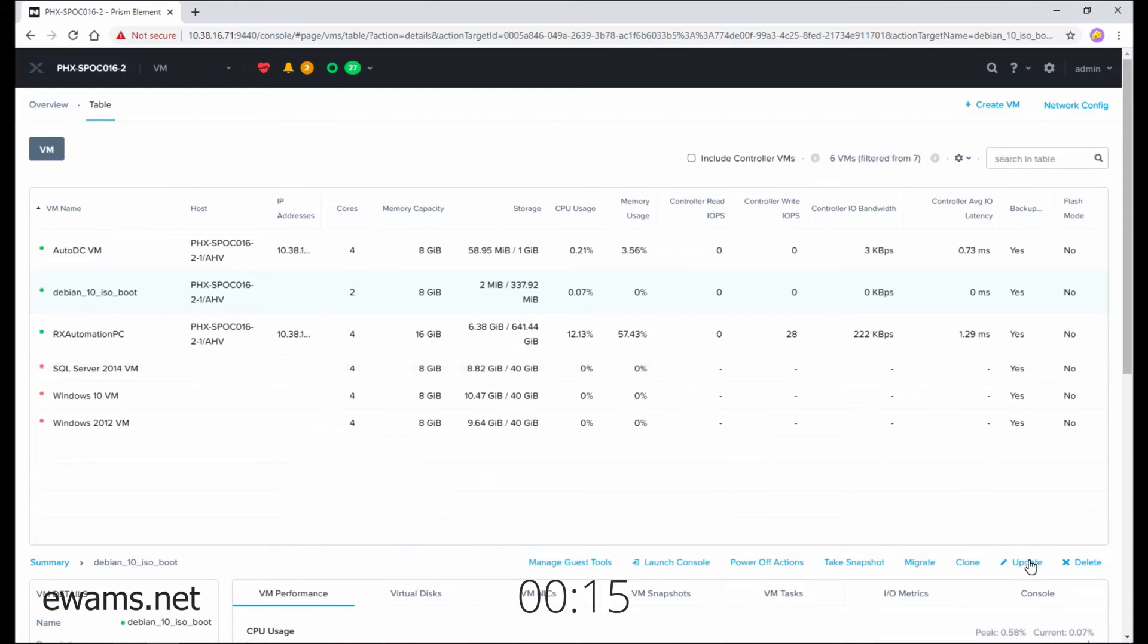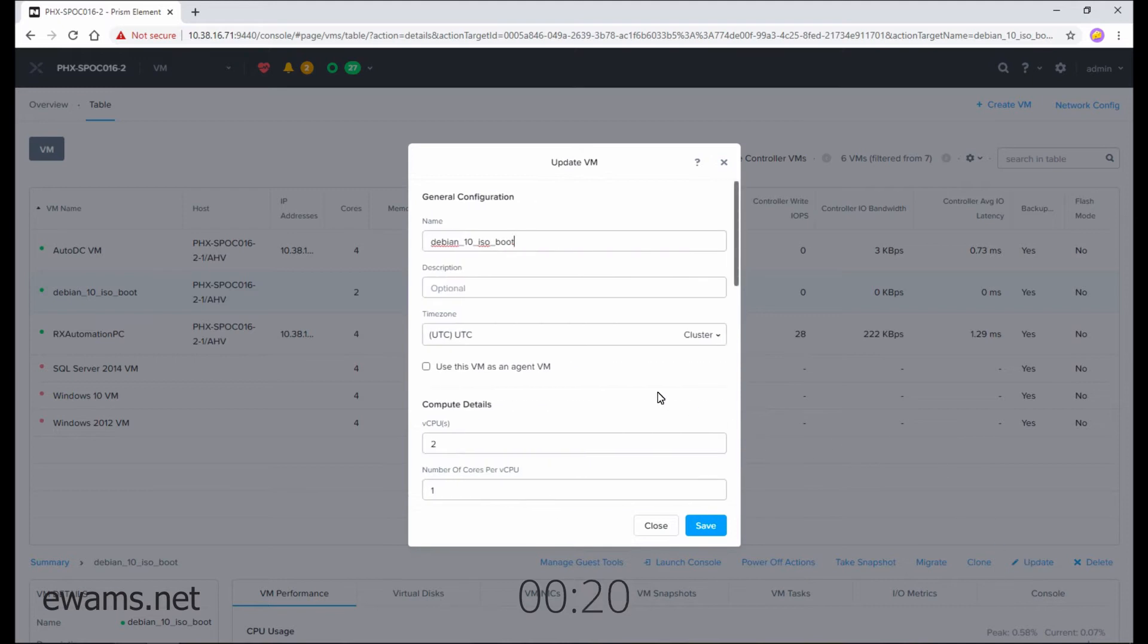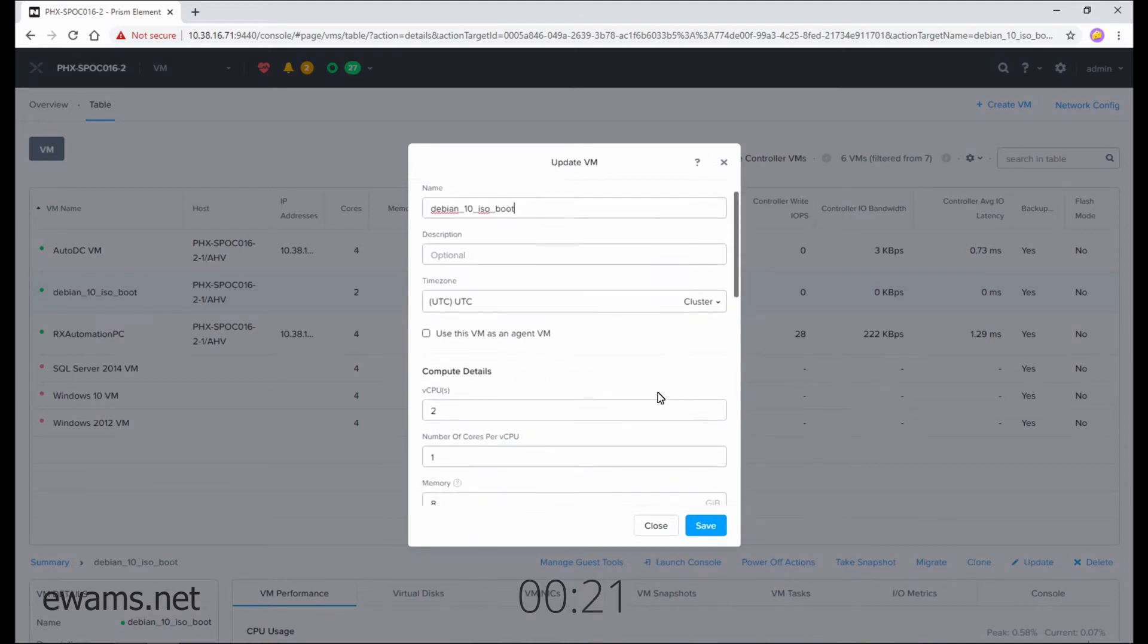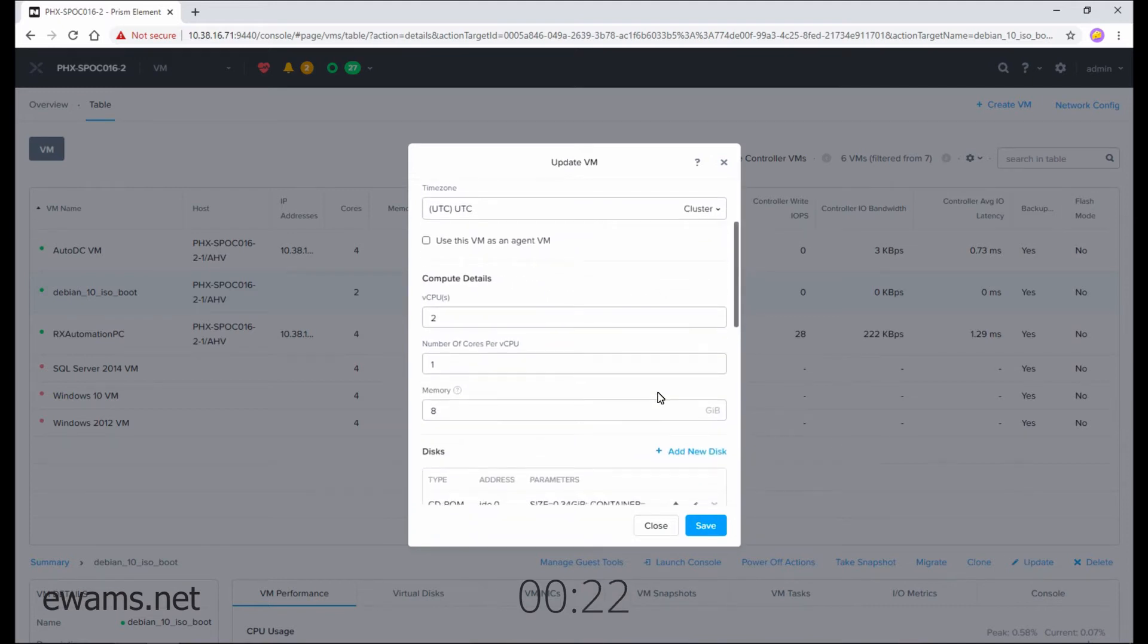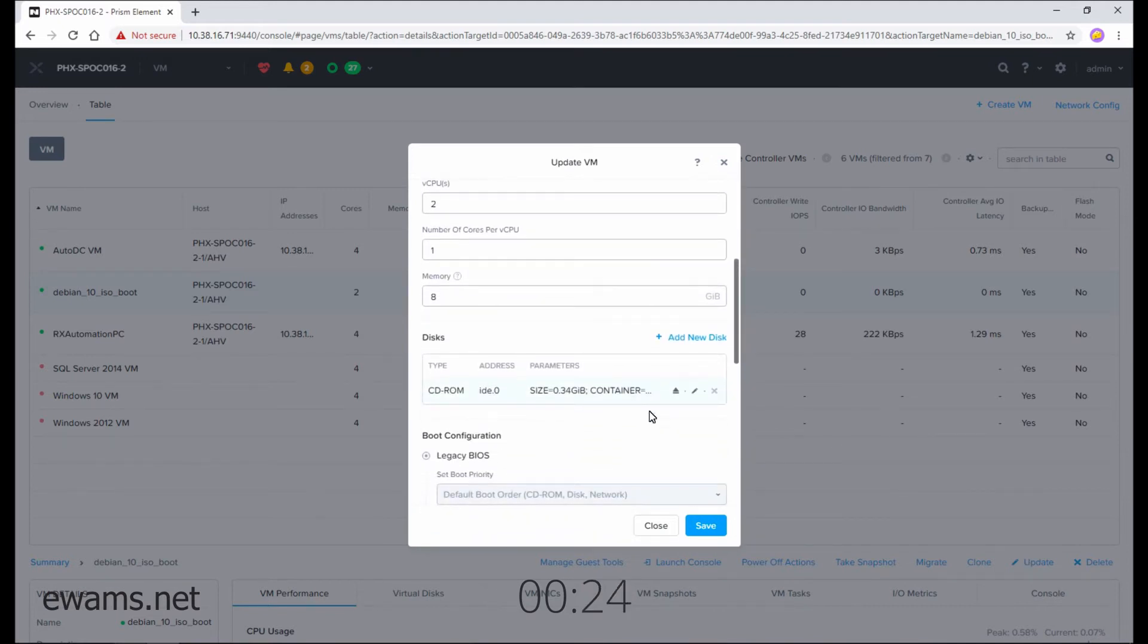On the bottom right, hit the update button, scroll down in the new wizard to disks, and there is the eject button right here next to the CD-ROM. Select that.